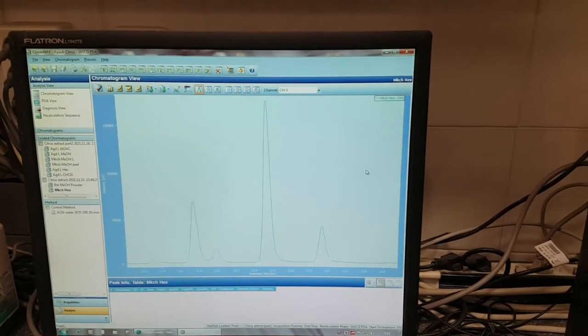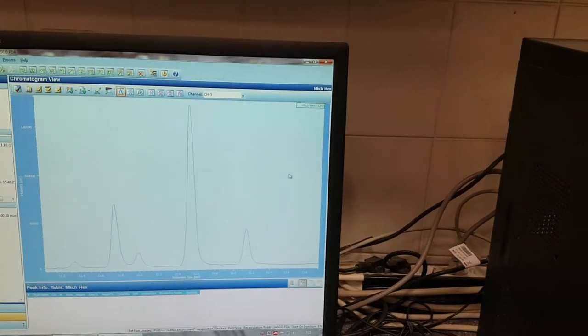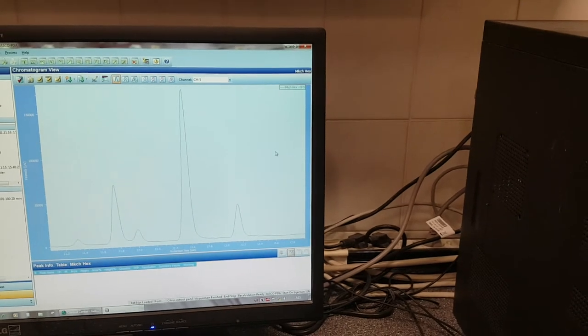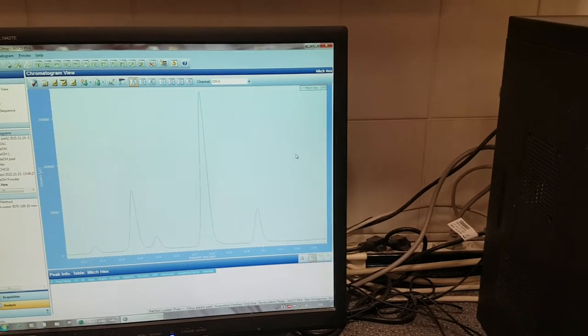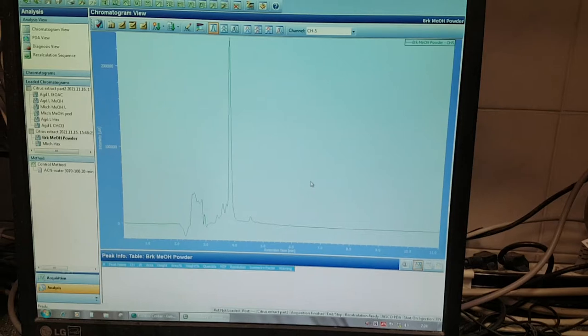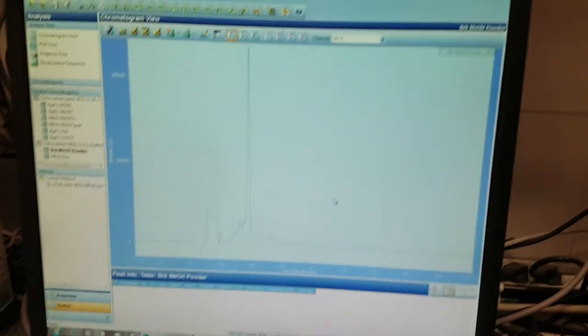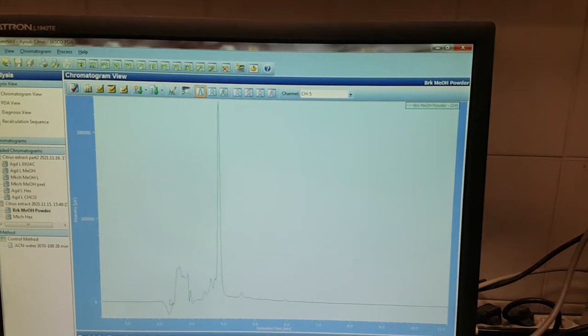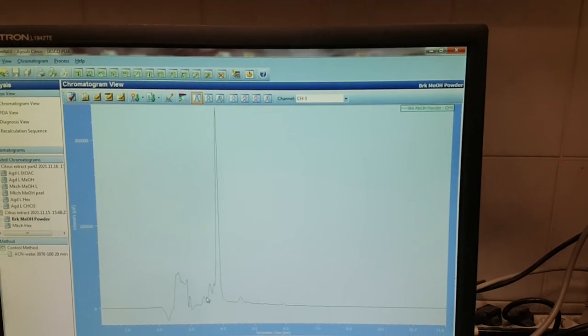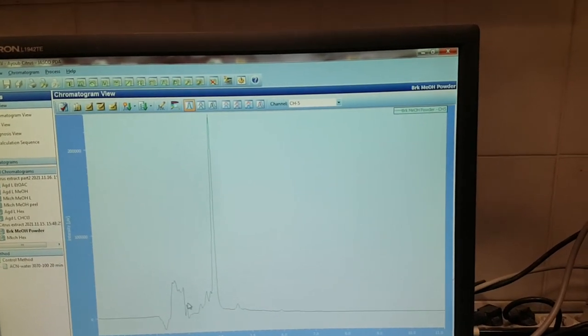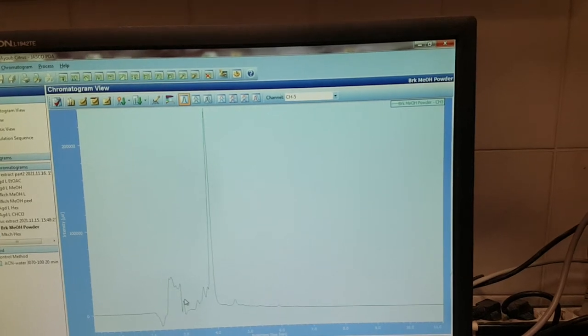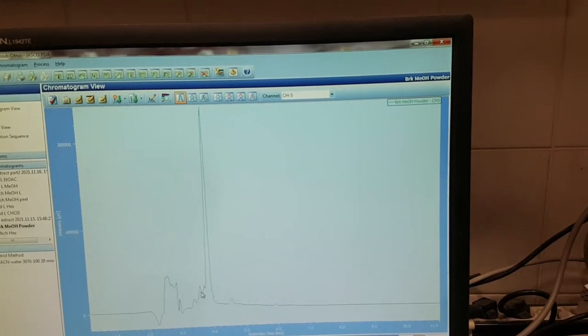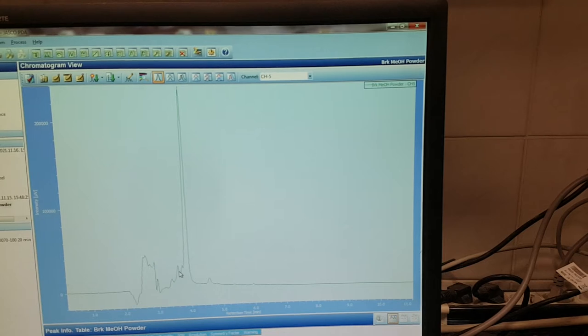Depends on your experiment and what you are planning to do after. But here, in this situation, this is not a good separation. So the peaks are overlapped. They are not well separated.